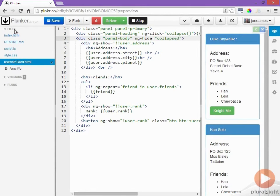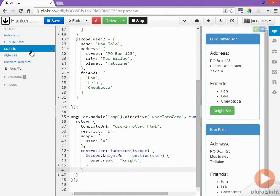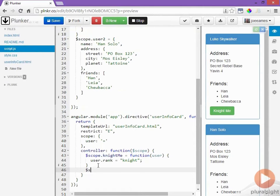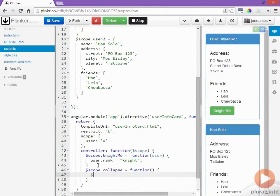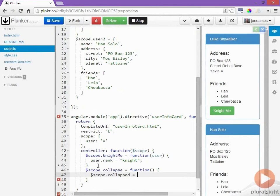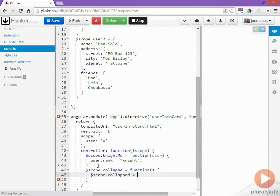And now to implement that I'll go into my script file and let's add a collapse method to our controller. Inside of this method we'll take our collapsed variable and set it equal to the opposite value of what it currently is.